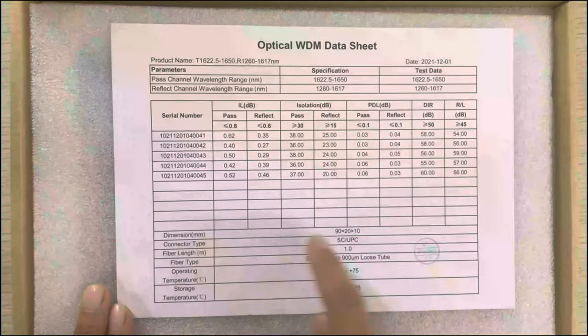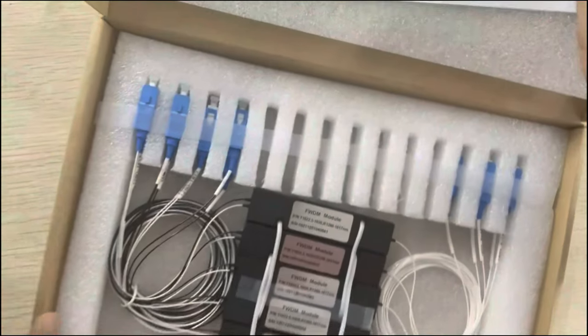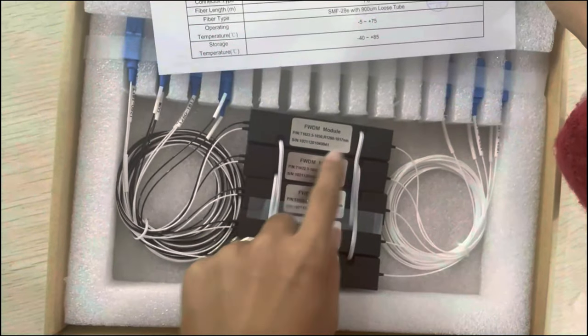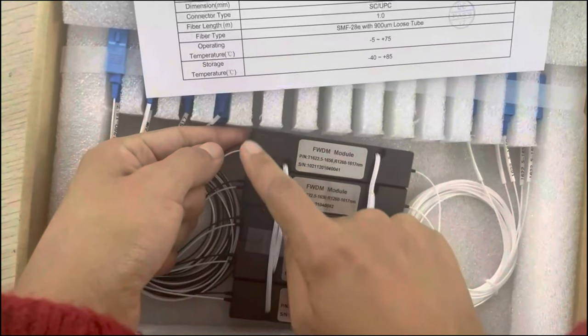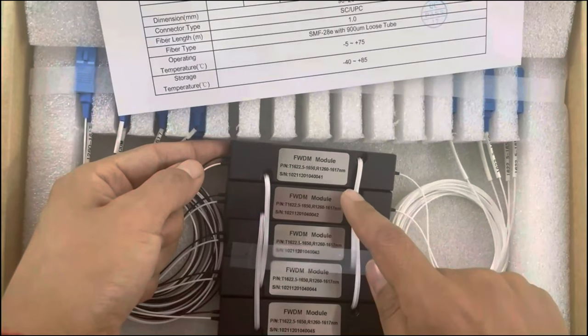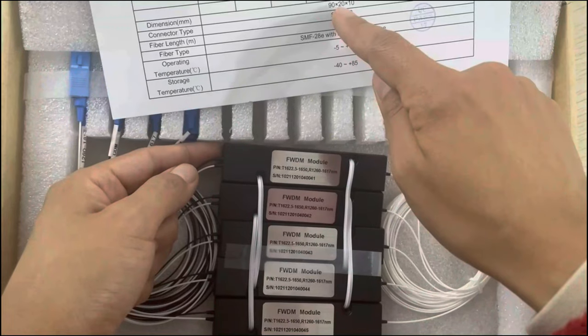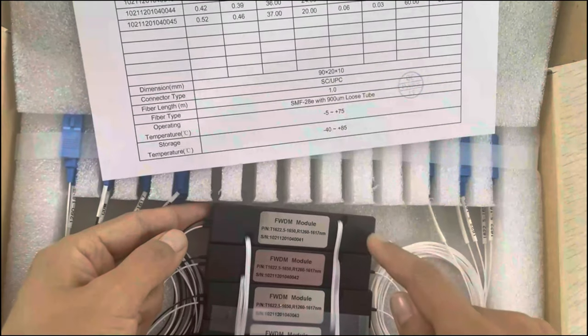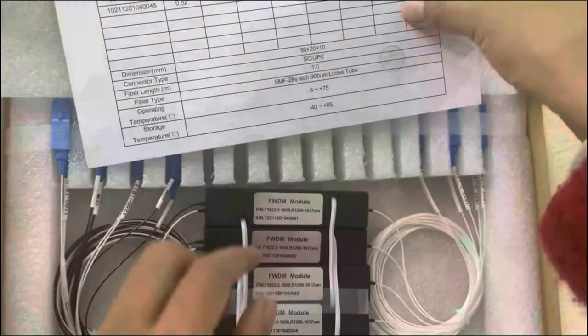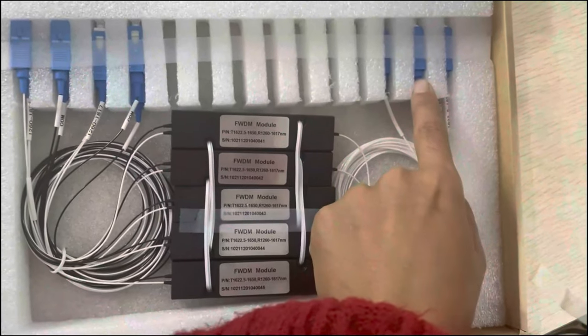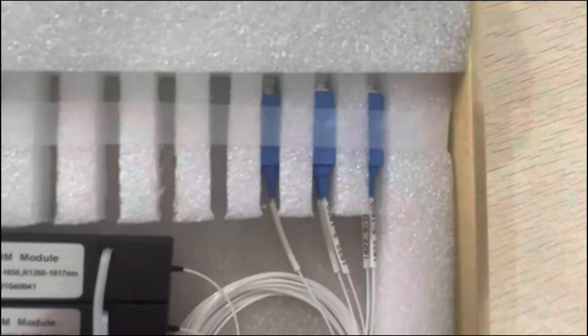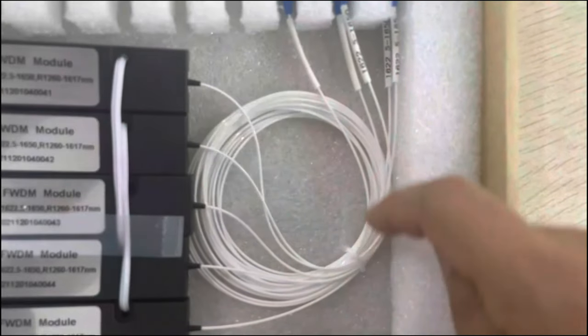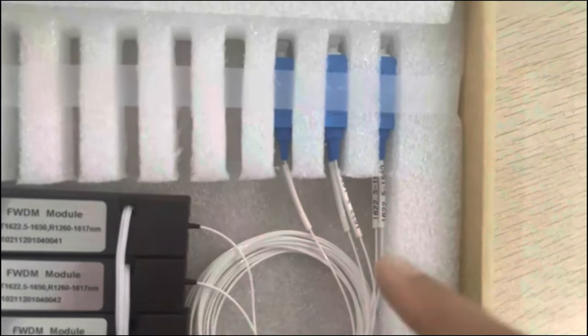This is the packing dimensions. This black box is the packing dimension. The dimension is 90 by 20 by 10 millimeters. The connector is SC UPC and the patch cord length is one meter.